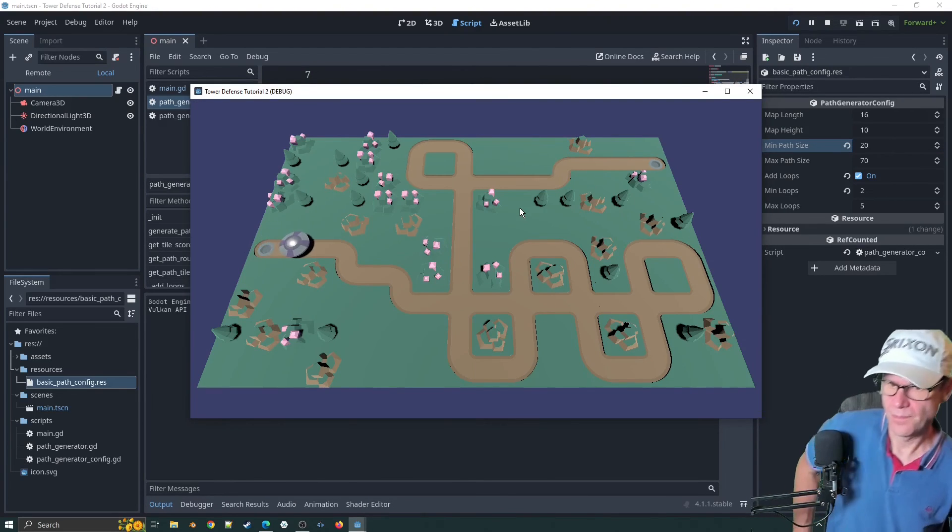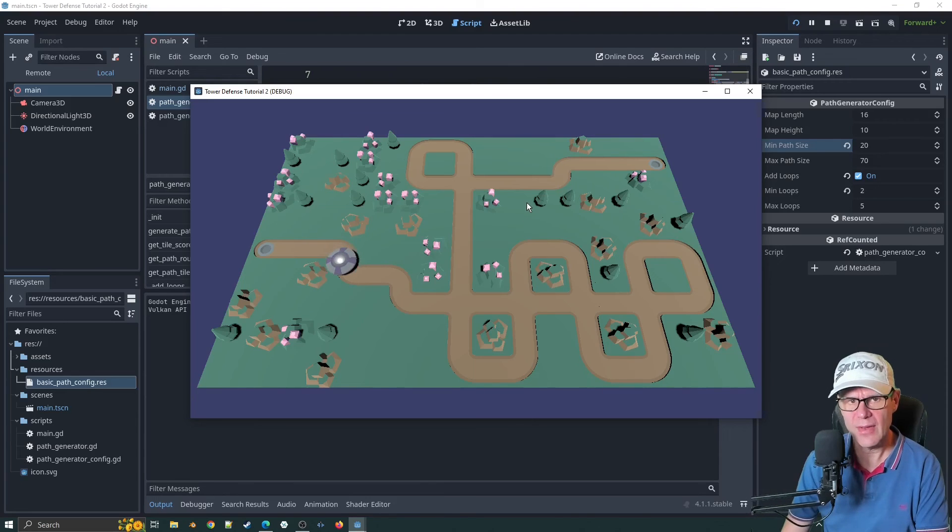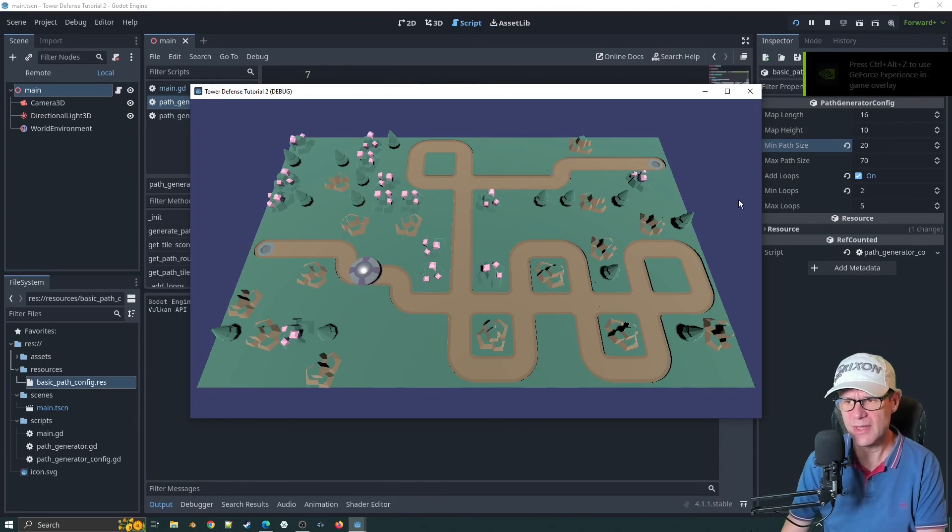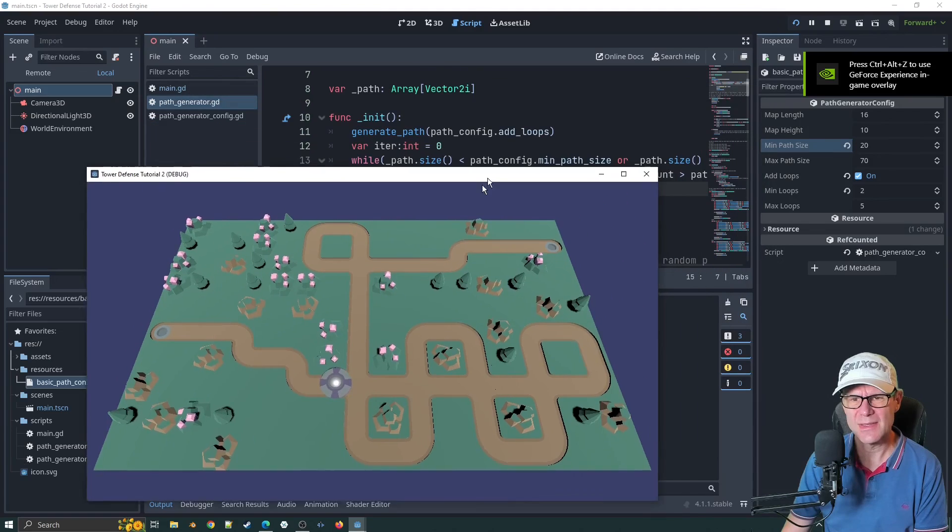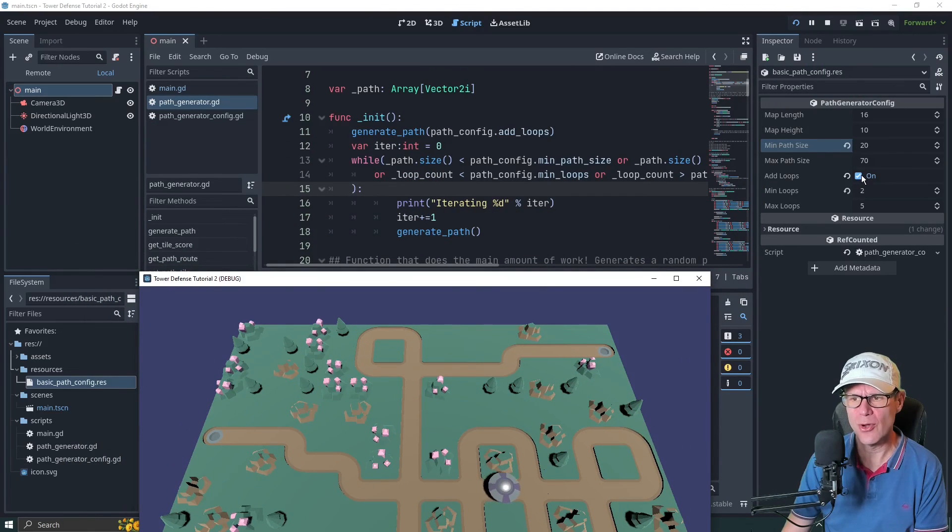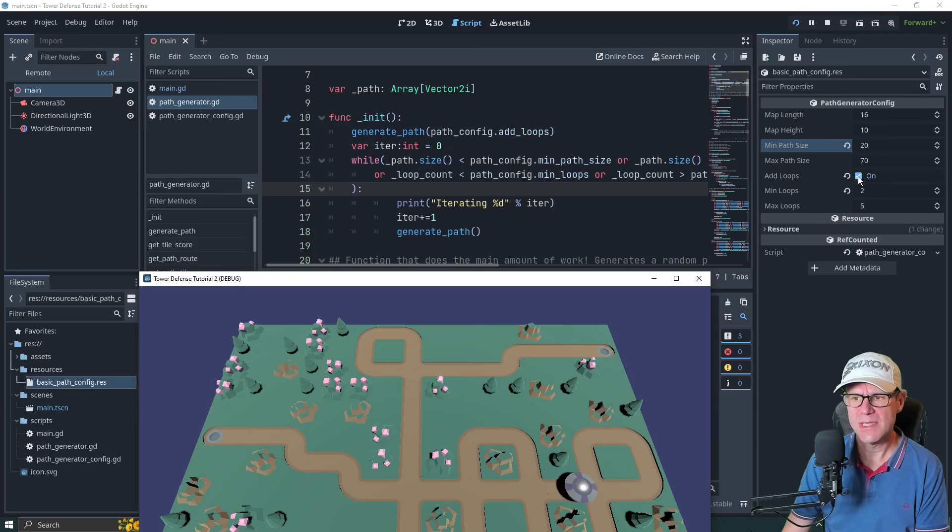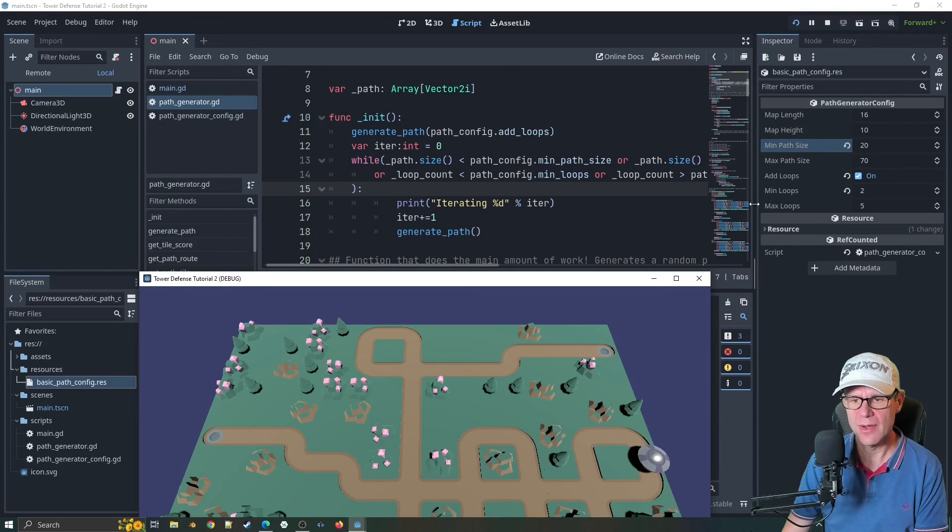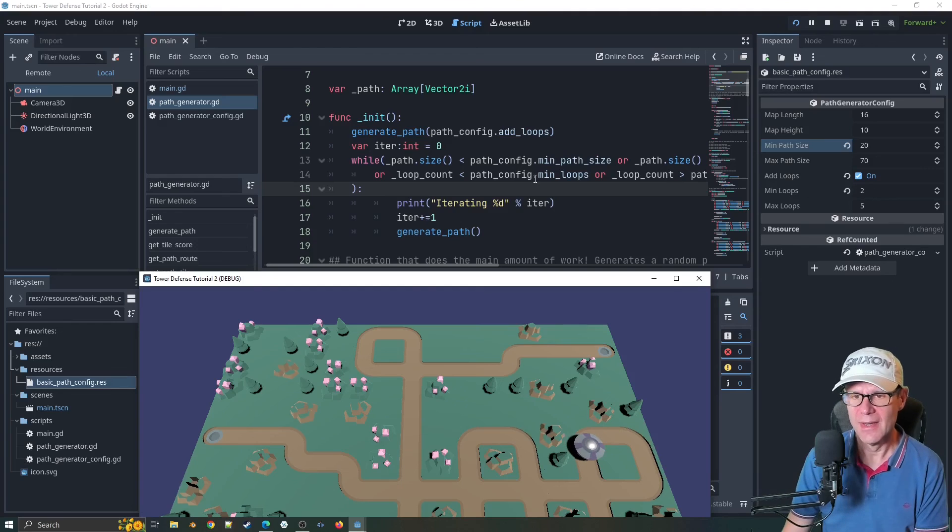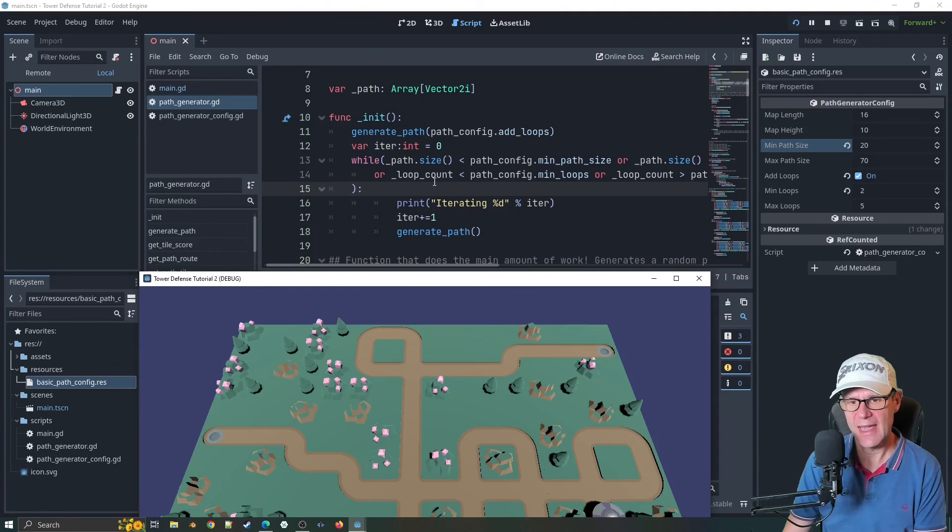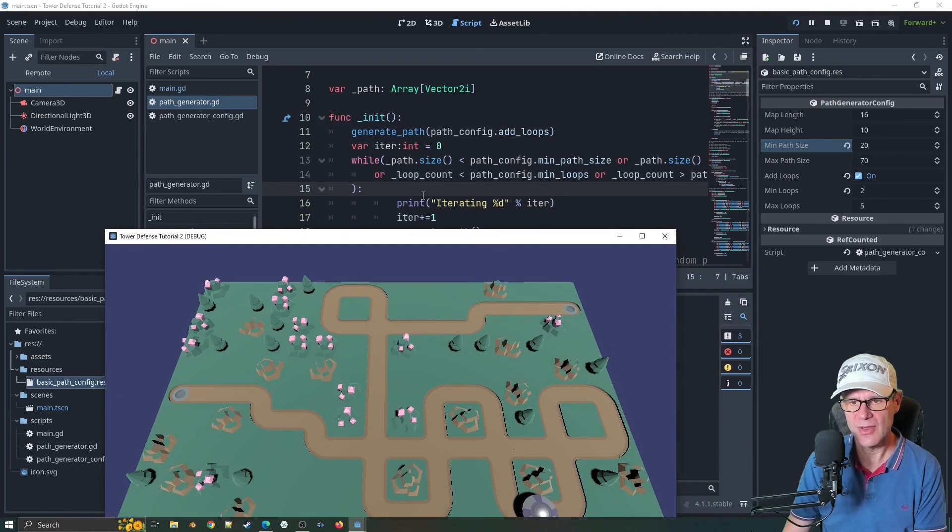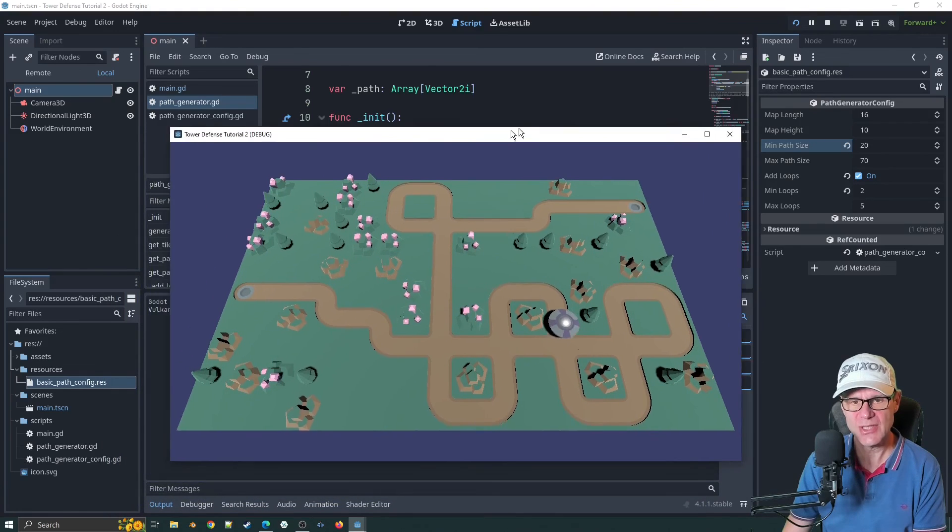I'll tweak those values. I think the problem is with these things here. One thing I've been thinking as well is you need to be a little bit careful with the add loops on. If the add loops is off, then the min loops has to be zero. Otherwise it's never going to work. Or we need to think about the way that it's doing the loop count. That's something to think about.